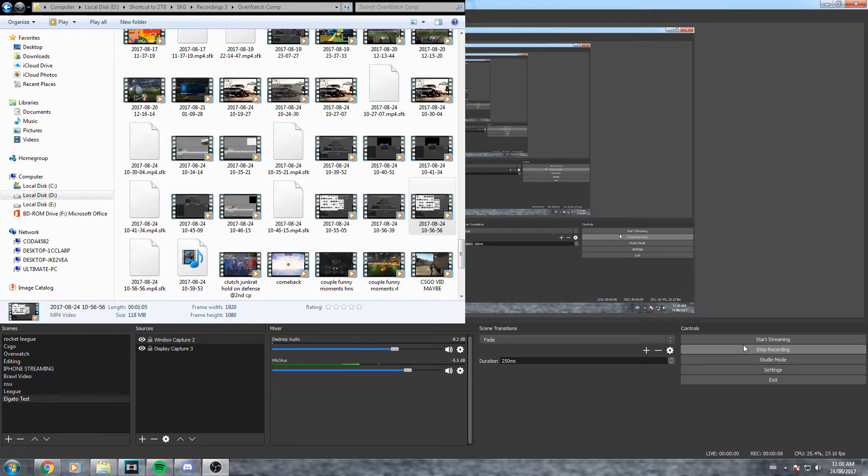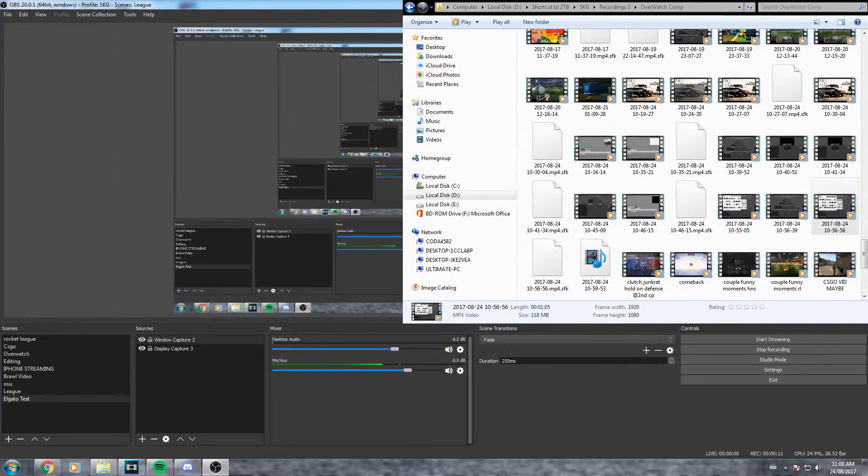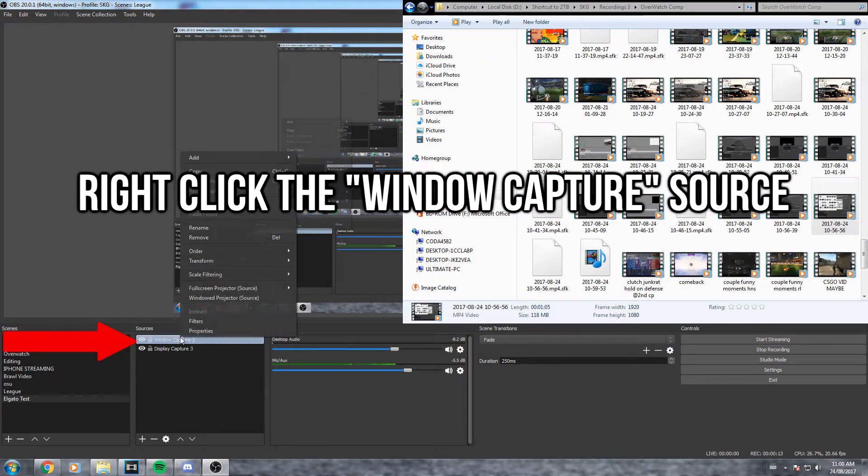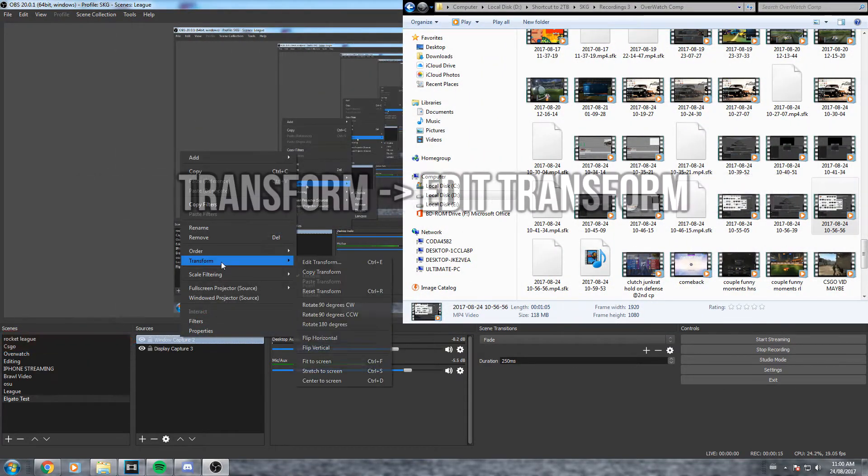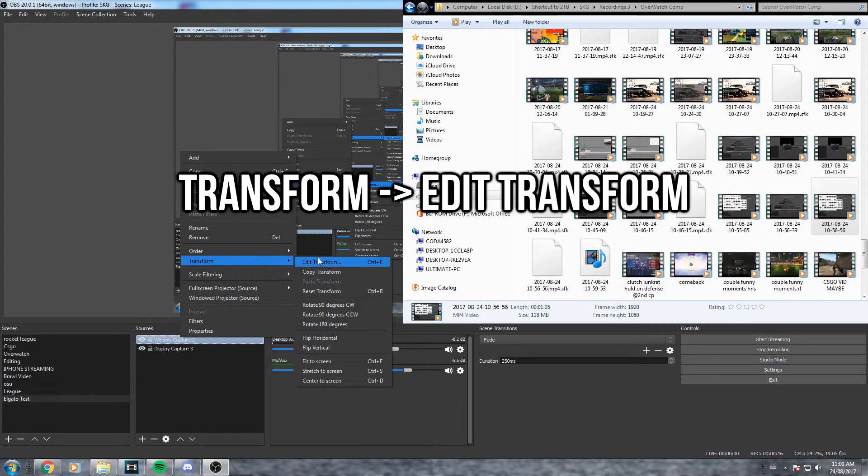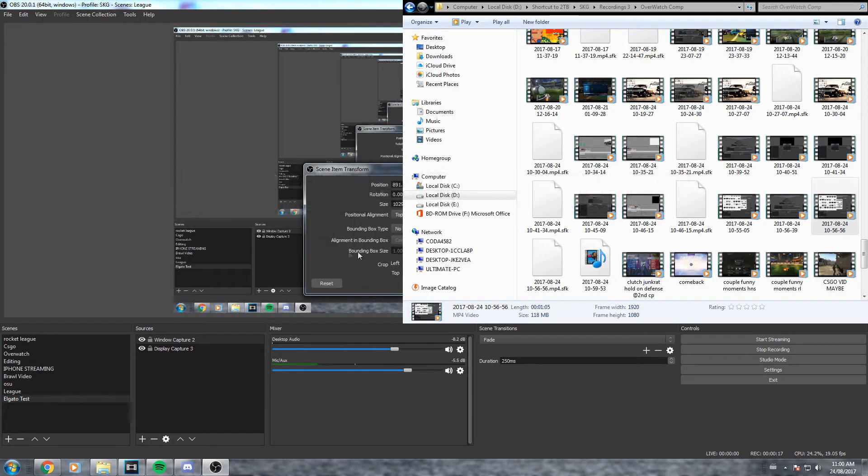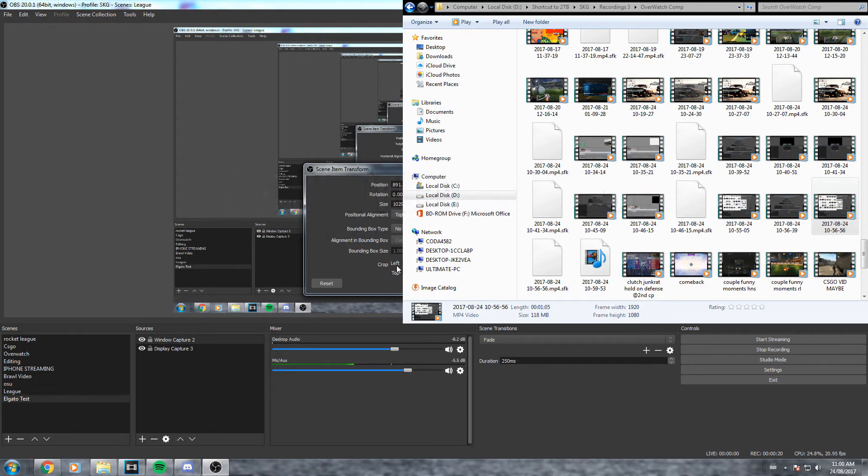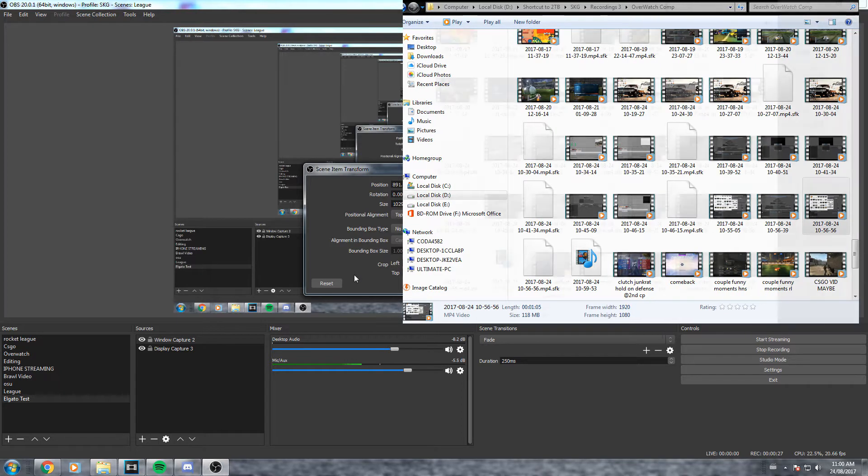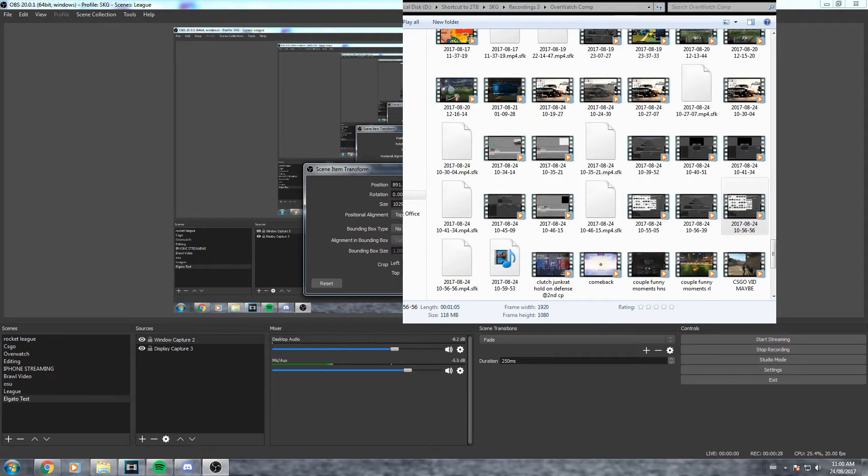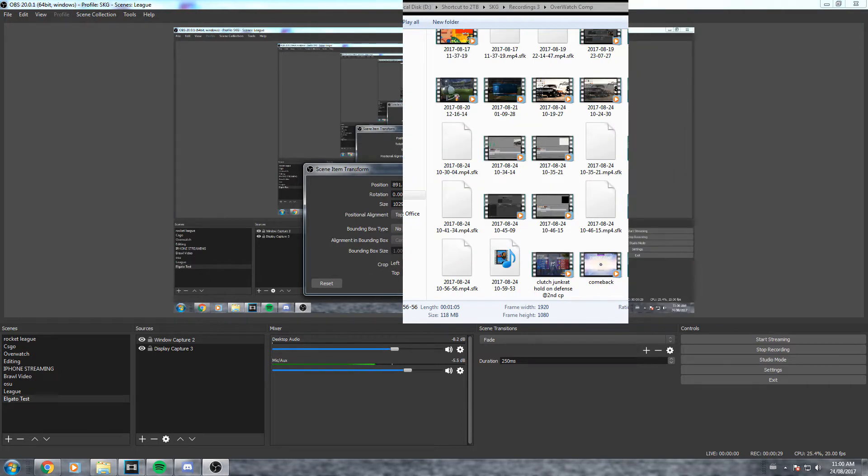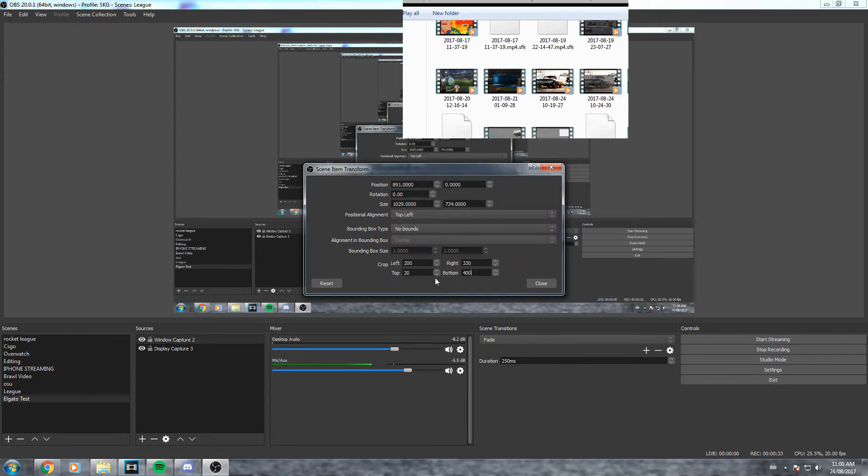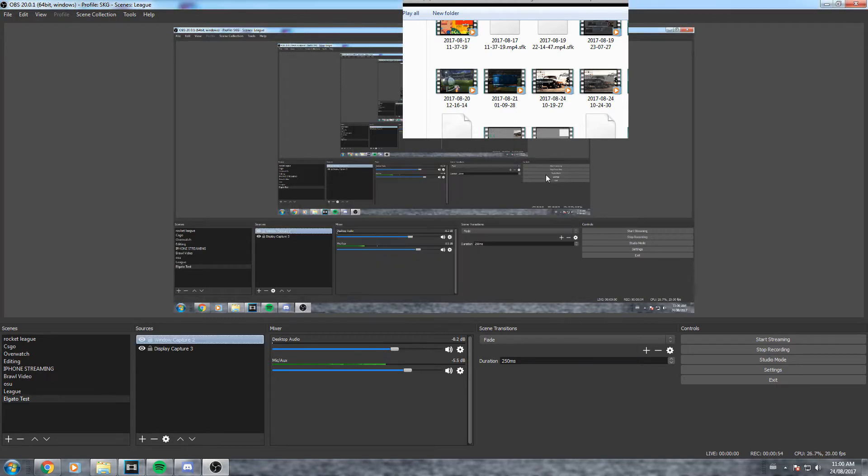You don't need any of the settings that the game capture software may have on the side. So what you're gonna do is right click your window capture, go to transform, edit transform, and then crop left, top, right, or bottom to wherever you want. I'll show you guys a quick example. I'll just crop 200 pixels to the left, 300 to the right, 20 to the top, and 400 to the bottom. And there you go I have a specific window. All you got to do is play around with the numbers until you get what you want.